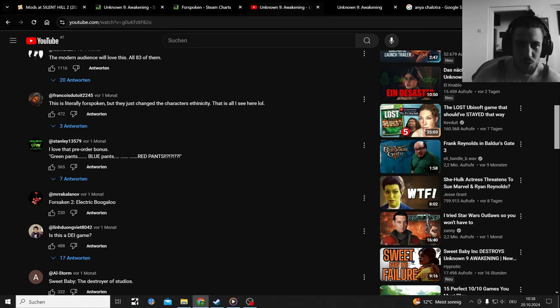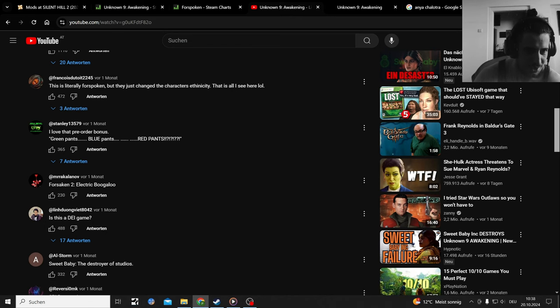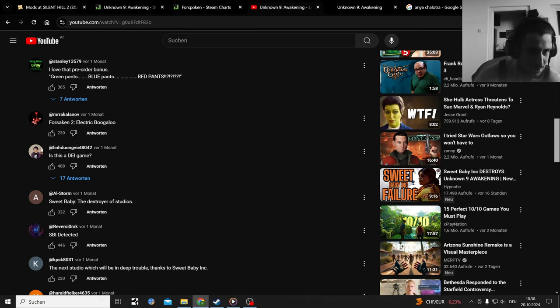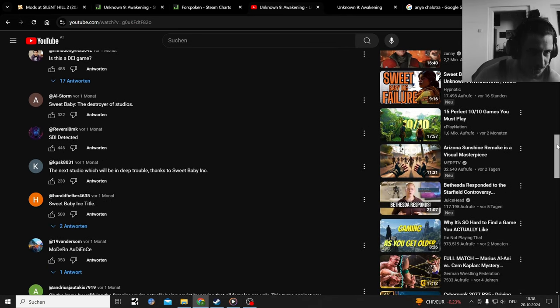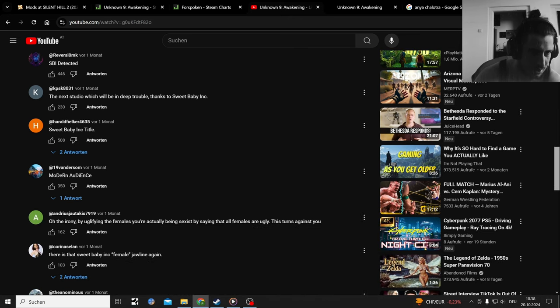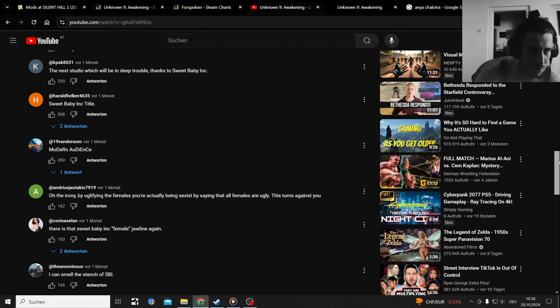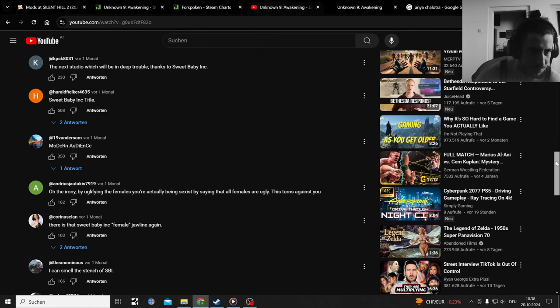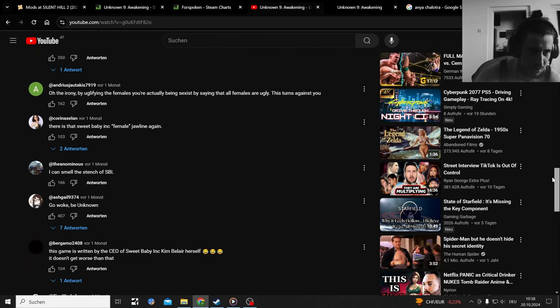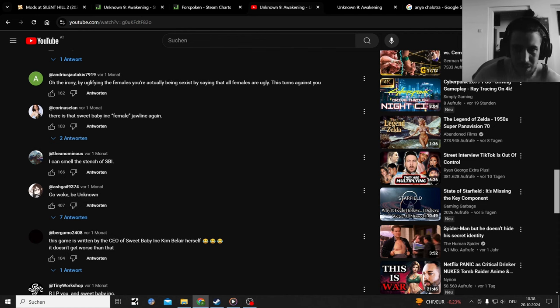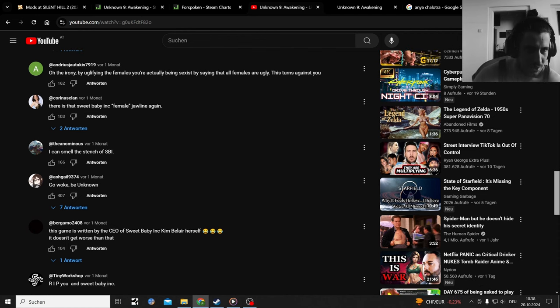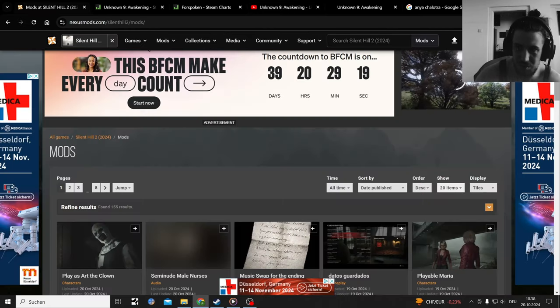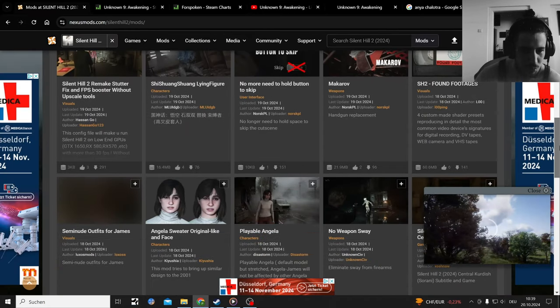Forspoken 2, electric boogaloo. I'm glad I looked that up for the next Forspoken meme. I love the Bravura bonus, green pants, blue pants, red pants, different hairstyles. Is this a DIY game? It is Sweet Baby Inc, destroyer of studios. SBI detected. That's mostly what people boycotted. Irony are clarifying the females. You're actually being sexist saying that all the females are actually this. Turns against you. I hate that trend. They uglify females in video games. Where's my Angela mod that I will play?